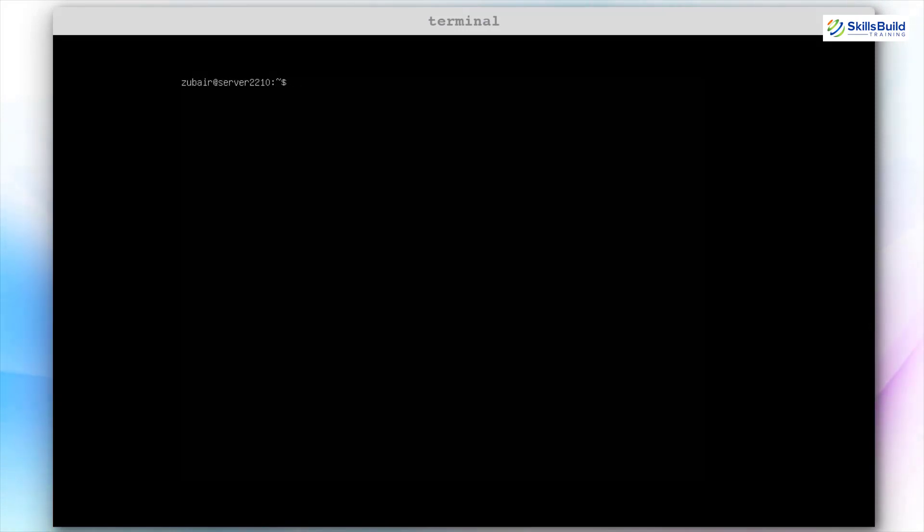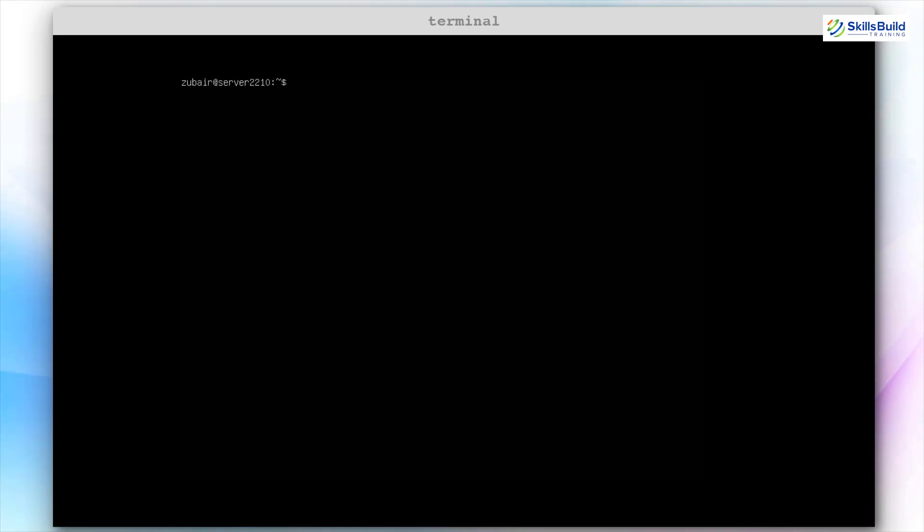Just like any operating system and any Linux distribution, Ubuntu Server also needs some upgradation in order to get the best out of it. I'll show you 10 such things that you can perform on your Ubuntu Server 22.10 in order to make it work more sophisticatedly and have optimal performance. Most of the things I'm going to show you will be related to the security of your server, and some will be related to monitoring and having user interfaces.